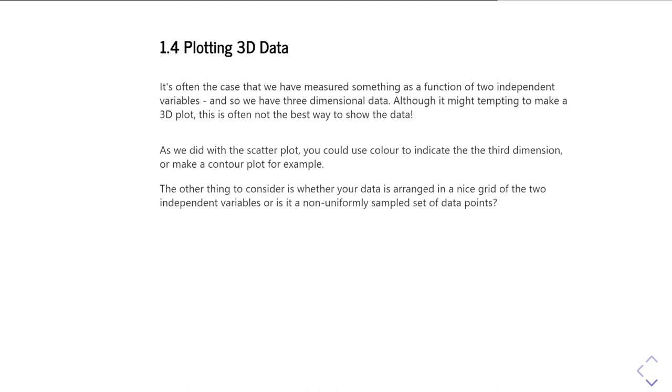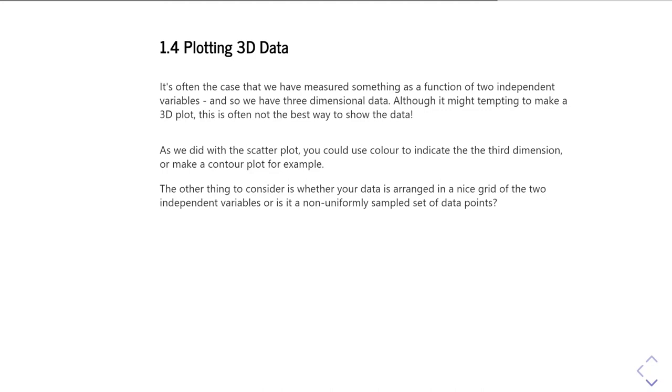It's often the case there are better ways to show the data that give you a better idea of what's really going on, rather than immediately leaping to some fancy 3D plot. As you did with the scatterplot, one of the things you could do is use the color to indicate that third dimension, or you could make a contour plot, for example. The one thing you should consider when plotting three-dimensional data is whether your data is arranged on a regular uniform grid or whether it's non-uniformly sampled. Because that will control how you go about choosing to plot your data.